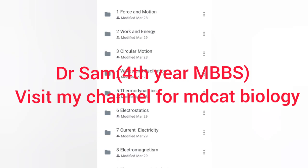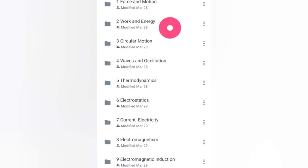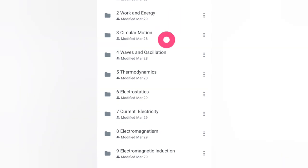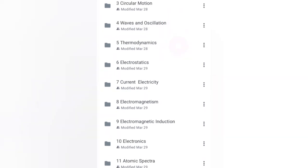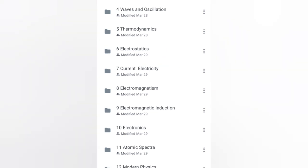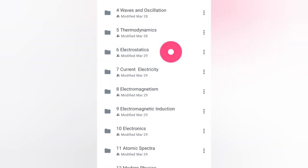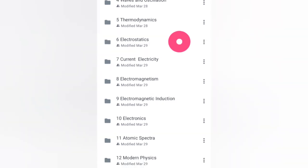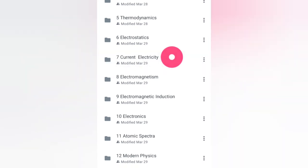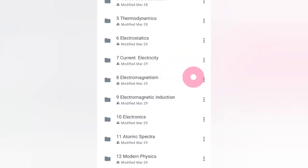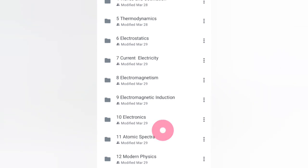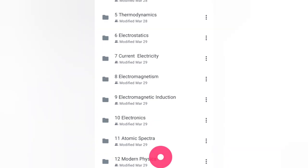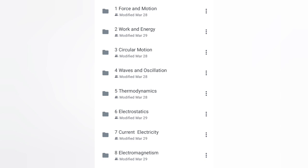First of all, you have some first year chapters like force and motion, work and energy, circular motion, wave and oscillation, thermodynamics, electrostatic. Now we have second year from chapter 6: electrostatic, current electricity, electromagnetism, electromagnetic induction, electronics, atomic spectra, modern physics, and nuclear physics.